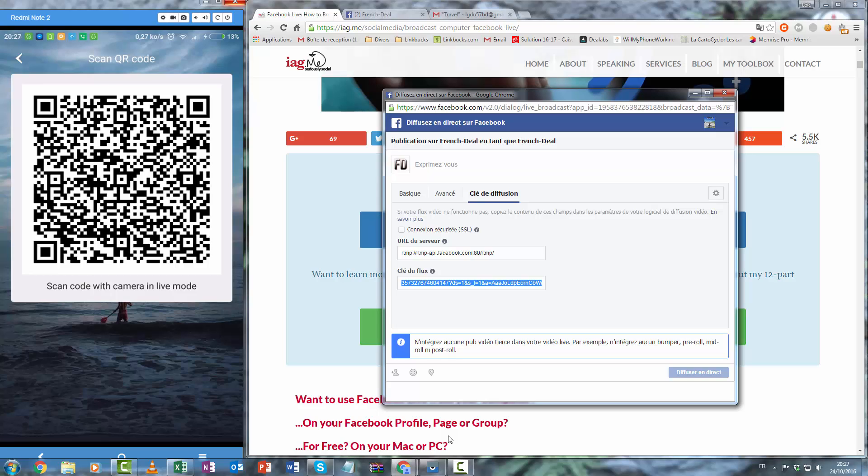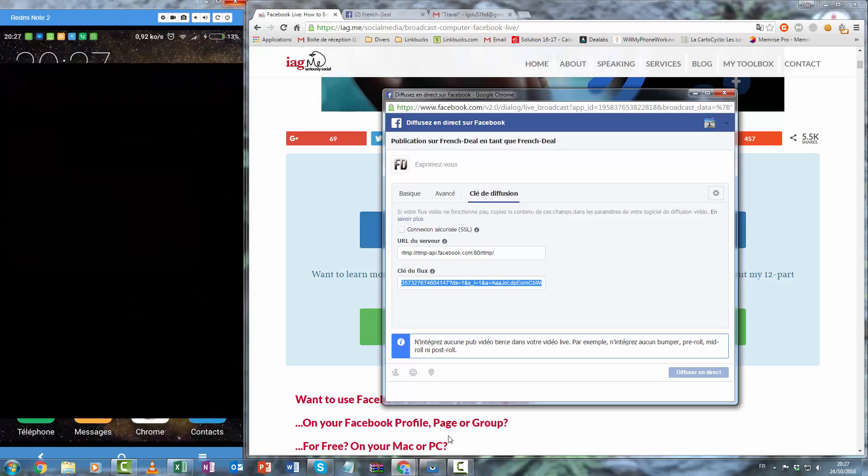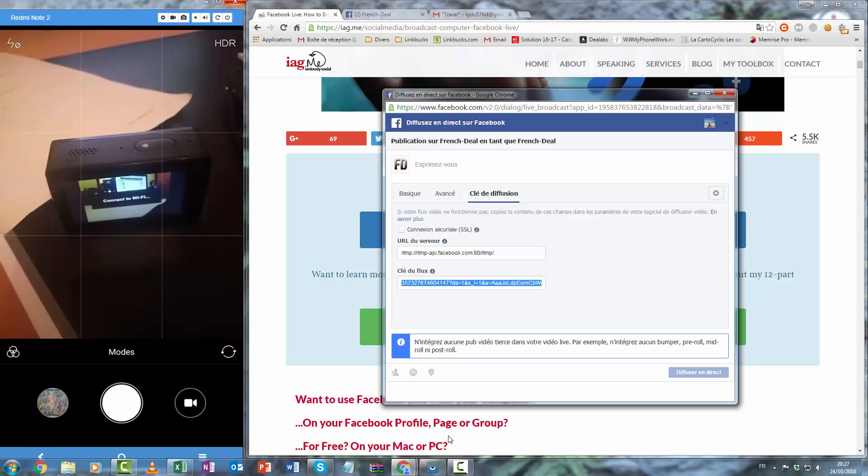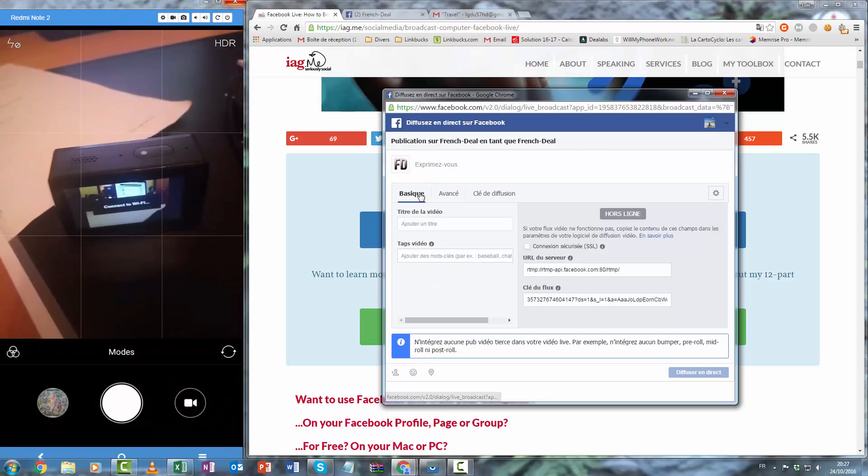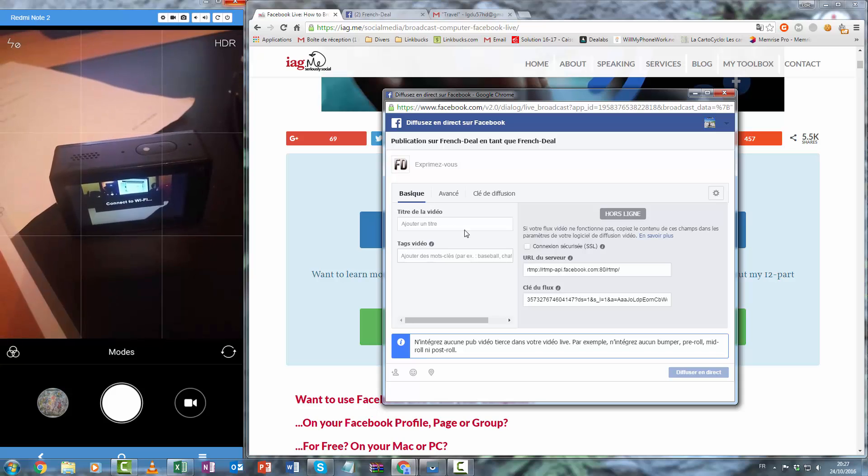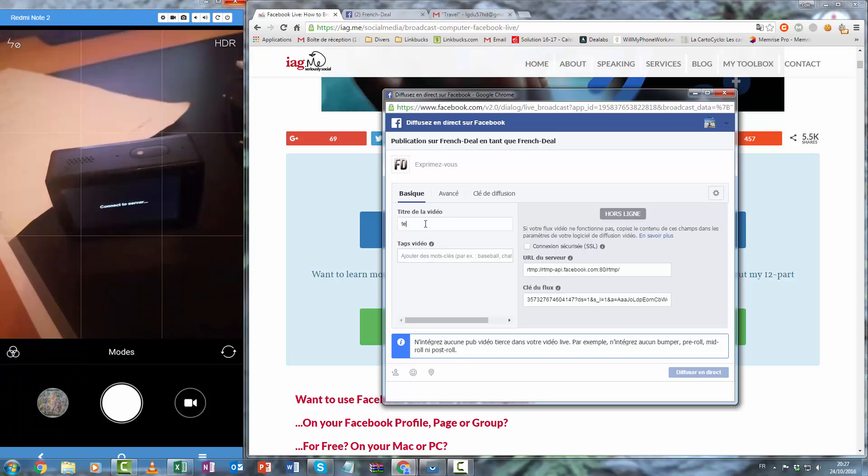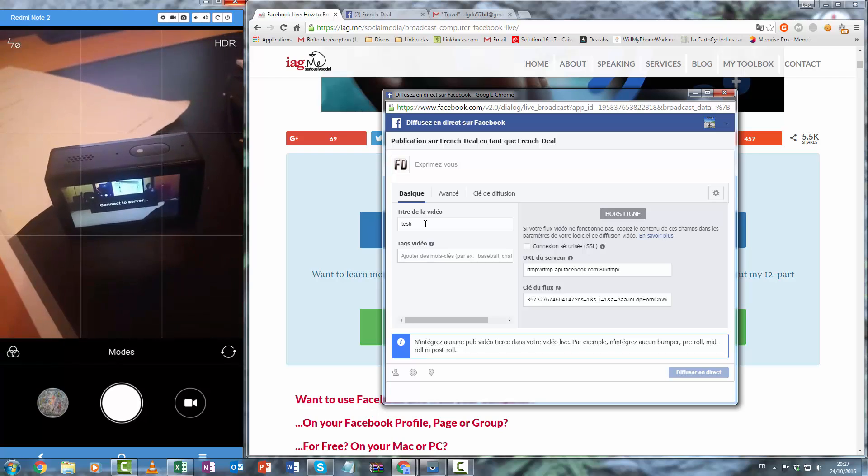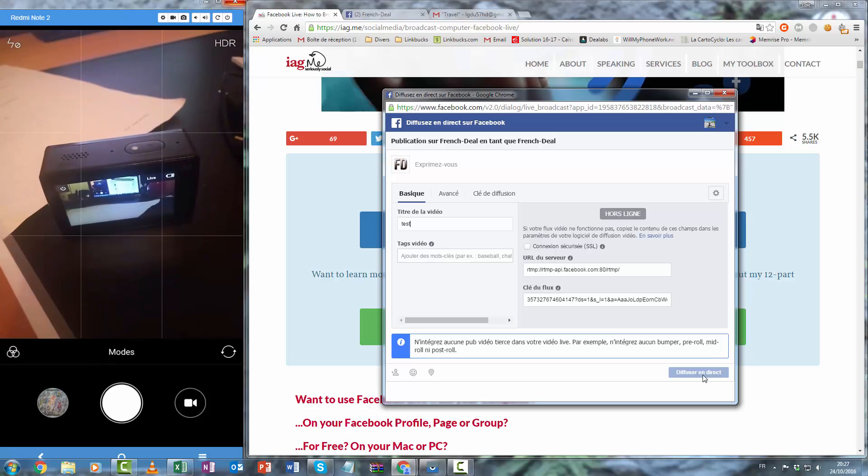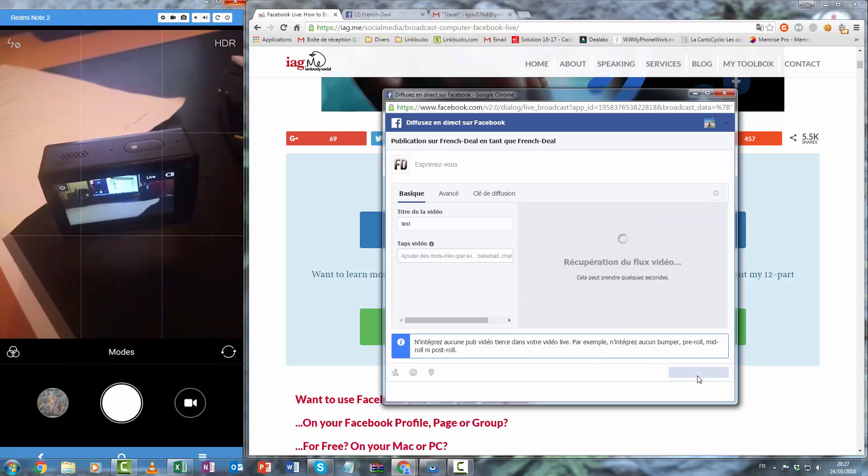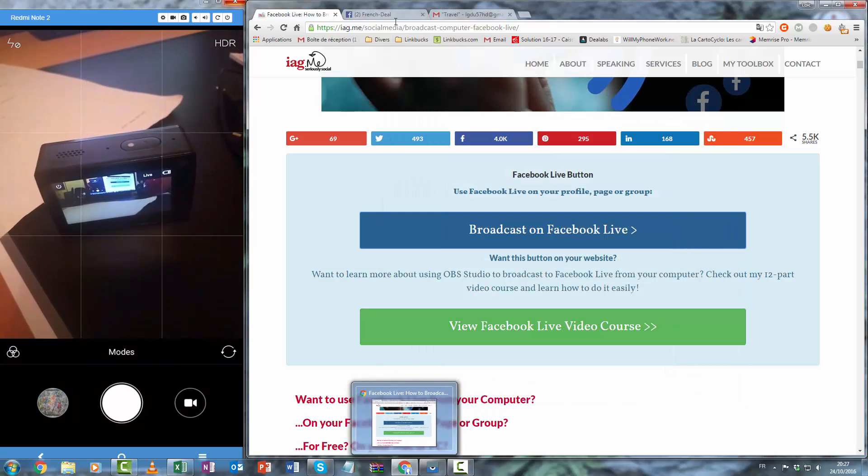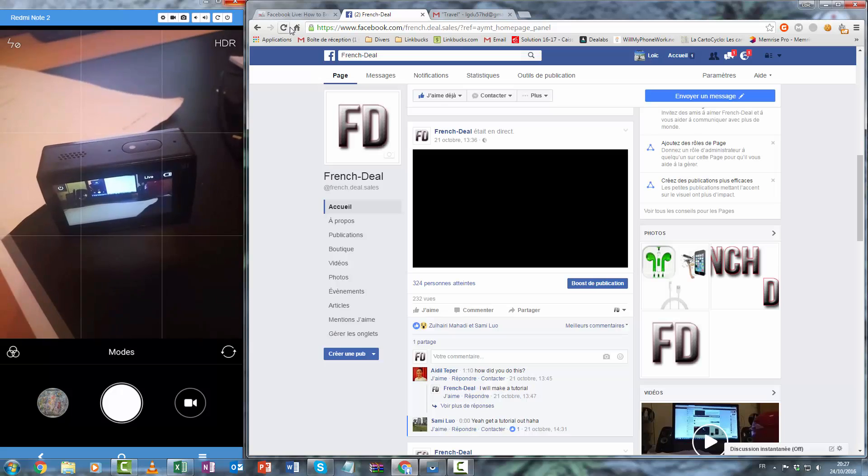Okay. I hope it will work. Choose the title for the video. Test. Good title. And now we can click on this link and live broadcast and we will see if it works.